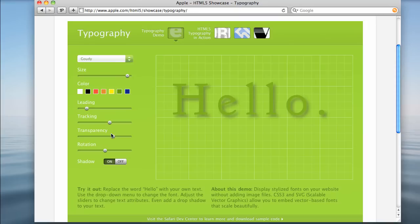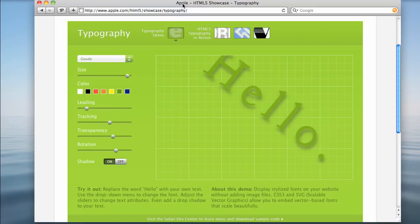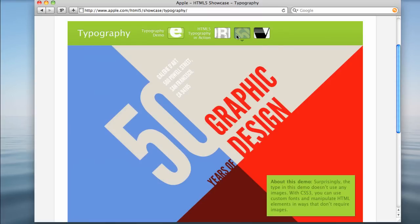Transparency, rotation, all these things used to not be native to HTML. I can still select the text, which is amazing. So, anyway, there's some other examples in here that are pretty cool, too.